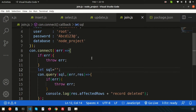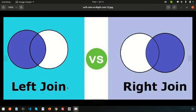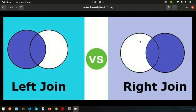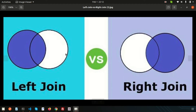Now we need to write the JOIN query. There are many types of joins — the most popular are LEFT JOIN, RIGHT JOIN, INNER JOIN, and FULL JOIN. LEFT JOIN means all data from the left table will always come through, and only matching records from the right table are included. RIGHT JOIN is the reverse — all data from the right table always comes through, and only matching left table records are included.